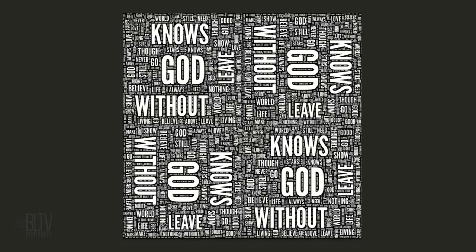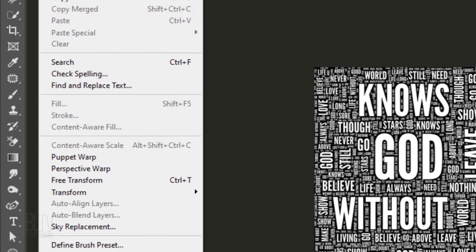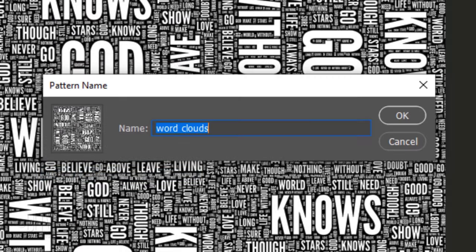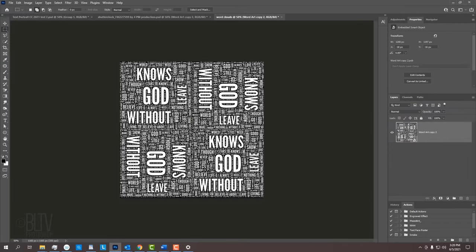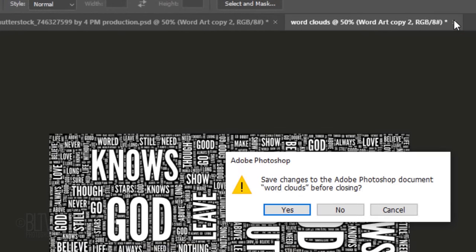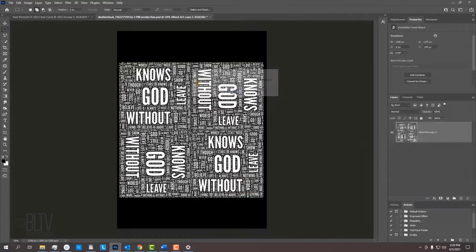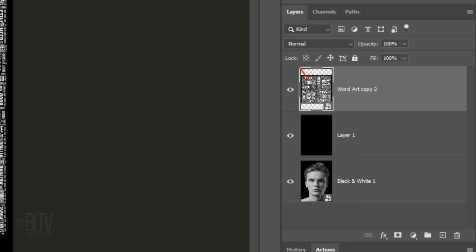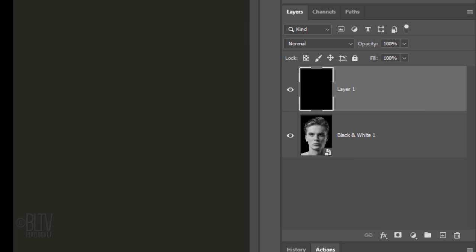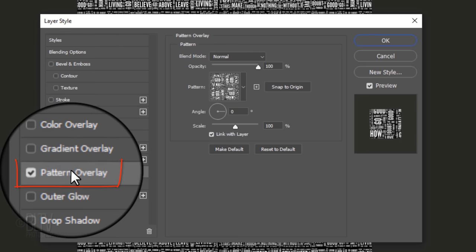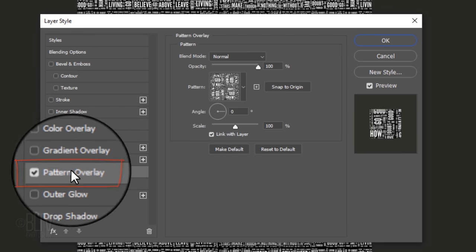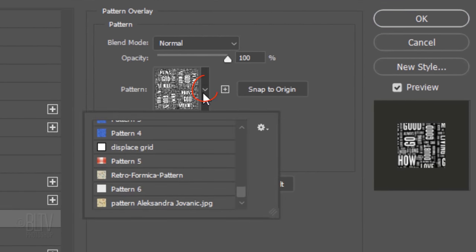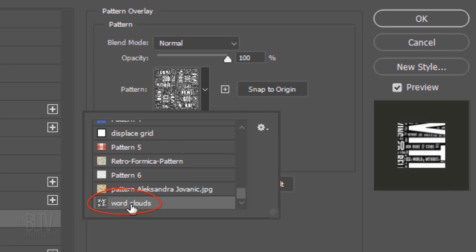Deselect it by pressing Ctrl or Cmd-D. We'll make our word cloud montage into a pattern by going to Edit and Define Pattern. When you see this window, just click OK. Now that we saved the pattern, we can close it. When this window pops up, click No, since we don't want to override our Photoshop document with this image. Now that we saved our text as a pattern, we can delete the layer that we used to create it by pressing the Delete key. Double-click the black layer to open its Layer Style window. Click Pattern Overlay. Our word cloud pattern should immediately appear. If it doesn't, open your list of patterns, scroll to the bottom and click it.